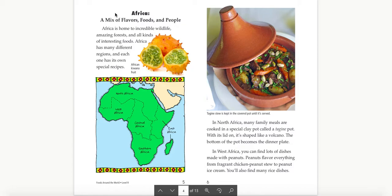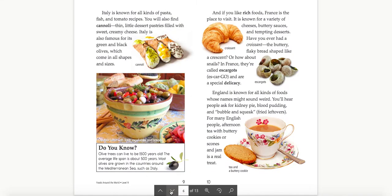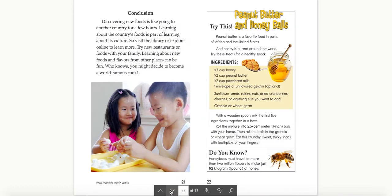Go ahead and pause my video to read this section, and be sure to go to page 7 as it continues on the next page. As you read this section, I'm sure you learned lots of new information and facts about the flavors, foods, and people in Africa. You probably enjoyed the text features like the map, photographs, and even the vocabulary word that you can check out the definition in the glossary. The author wraps up this text in an exciting way that hopefully encourages you to try out different foods and maybe even become a world-famous cook.